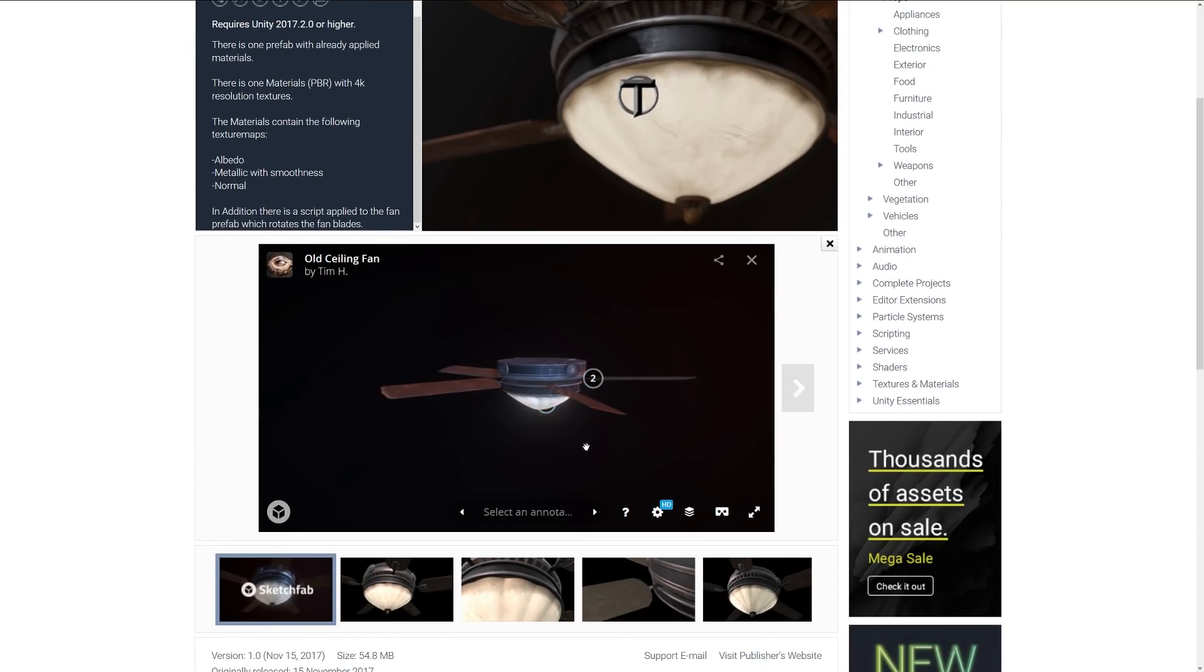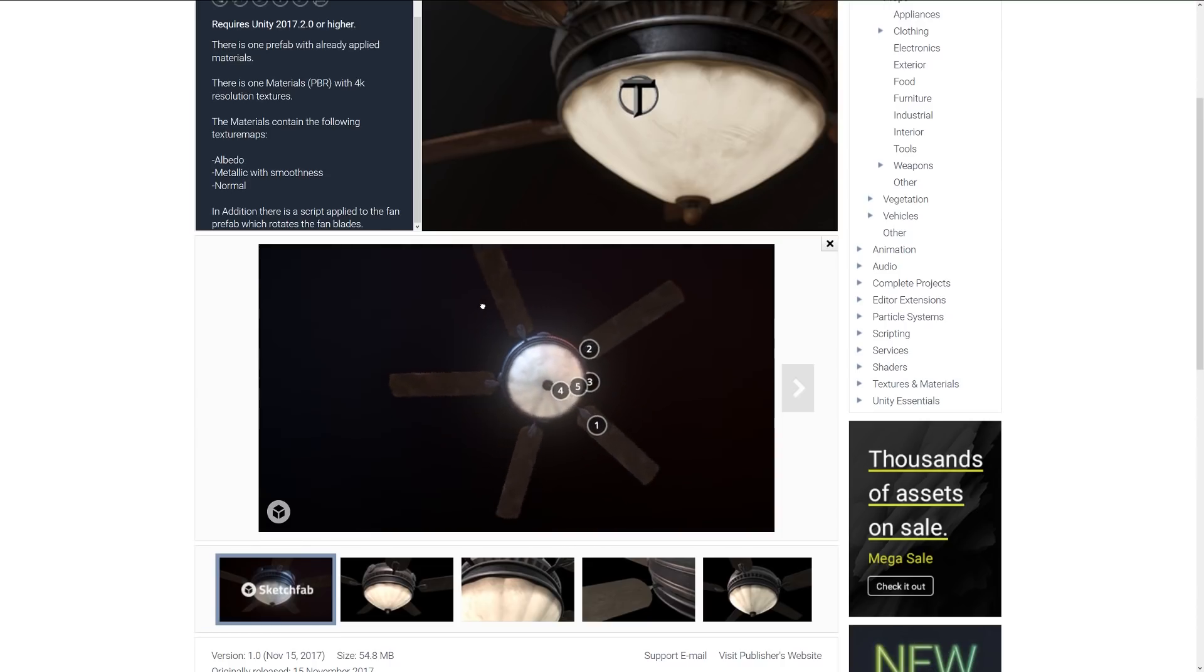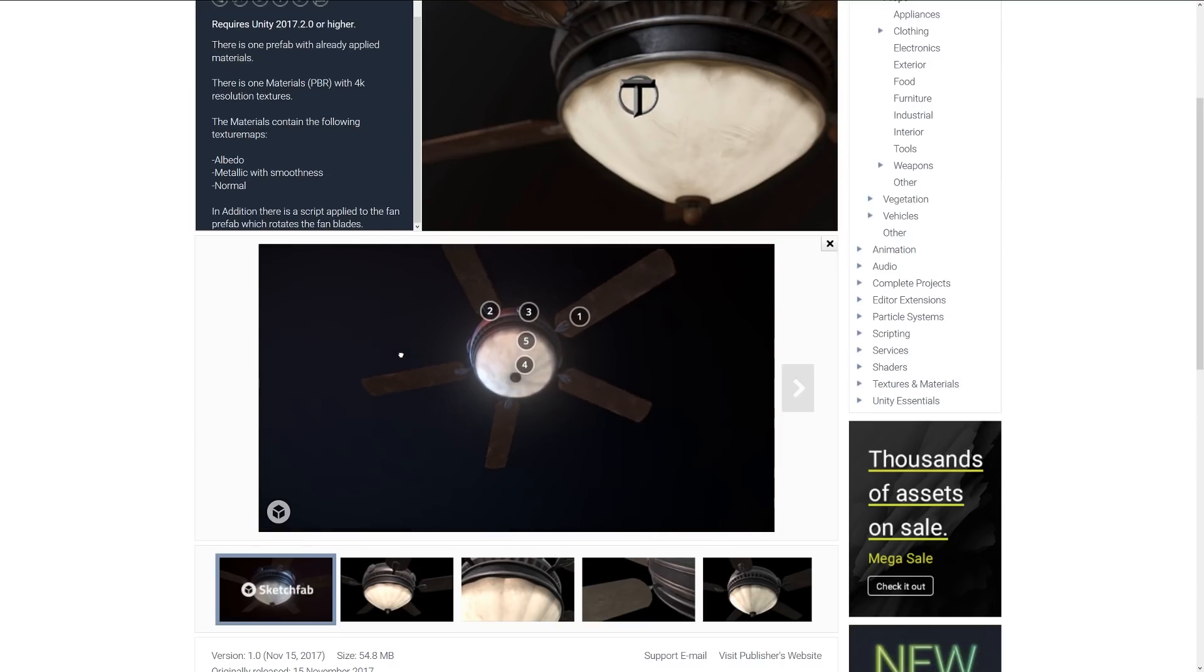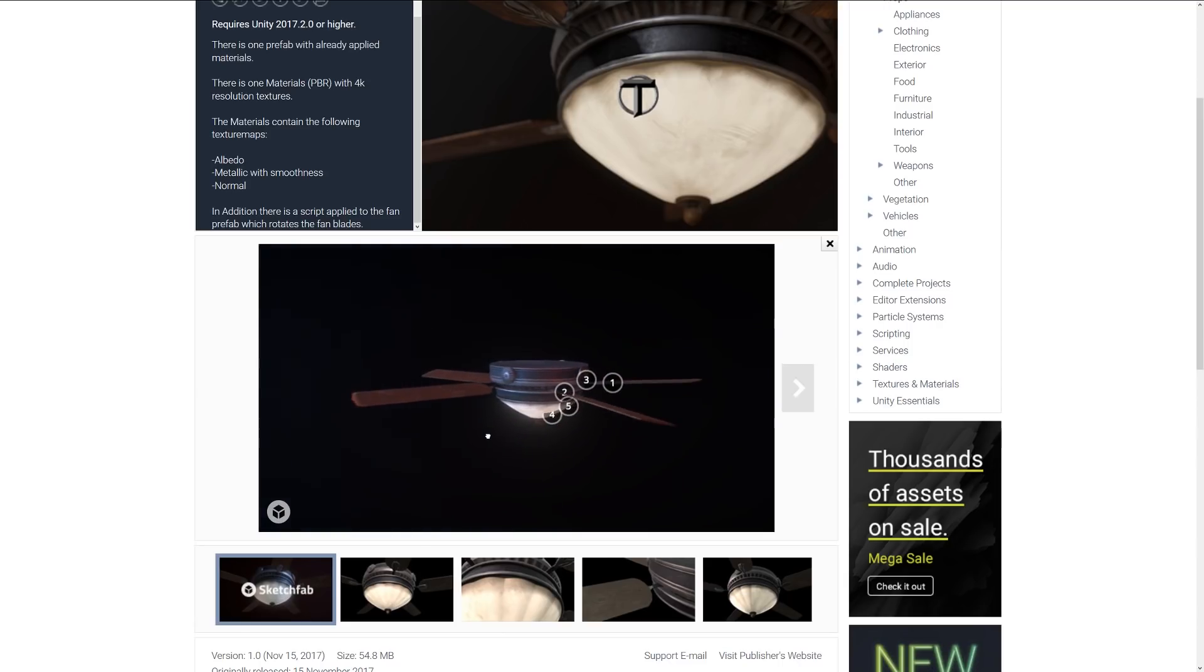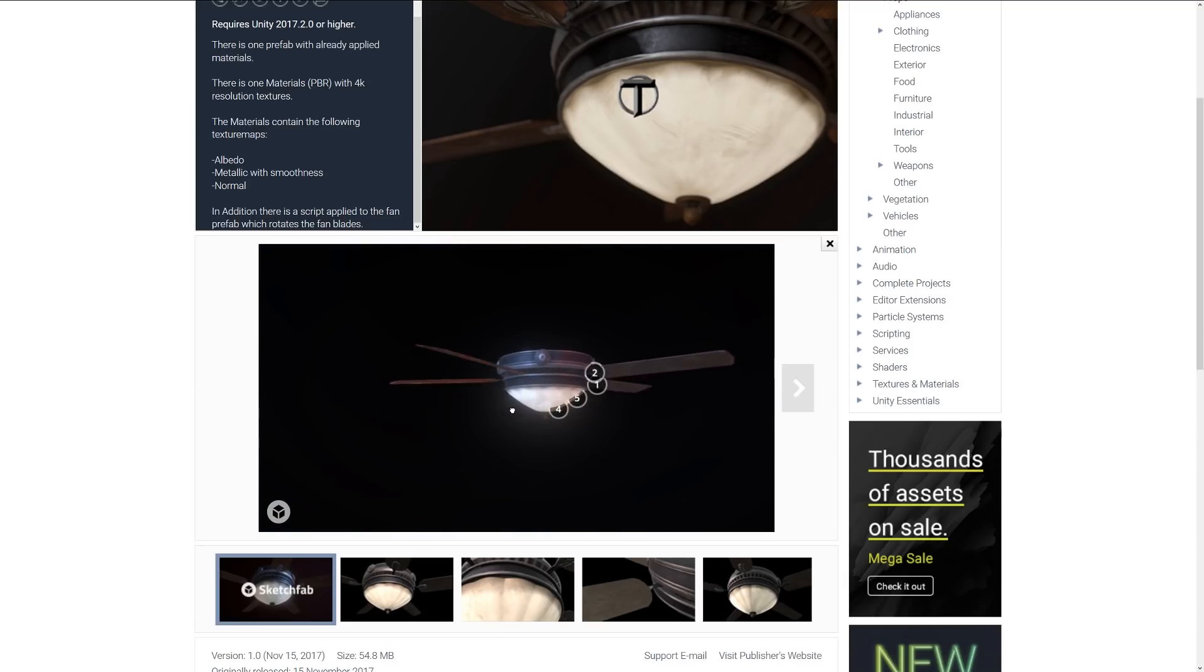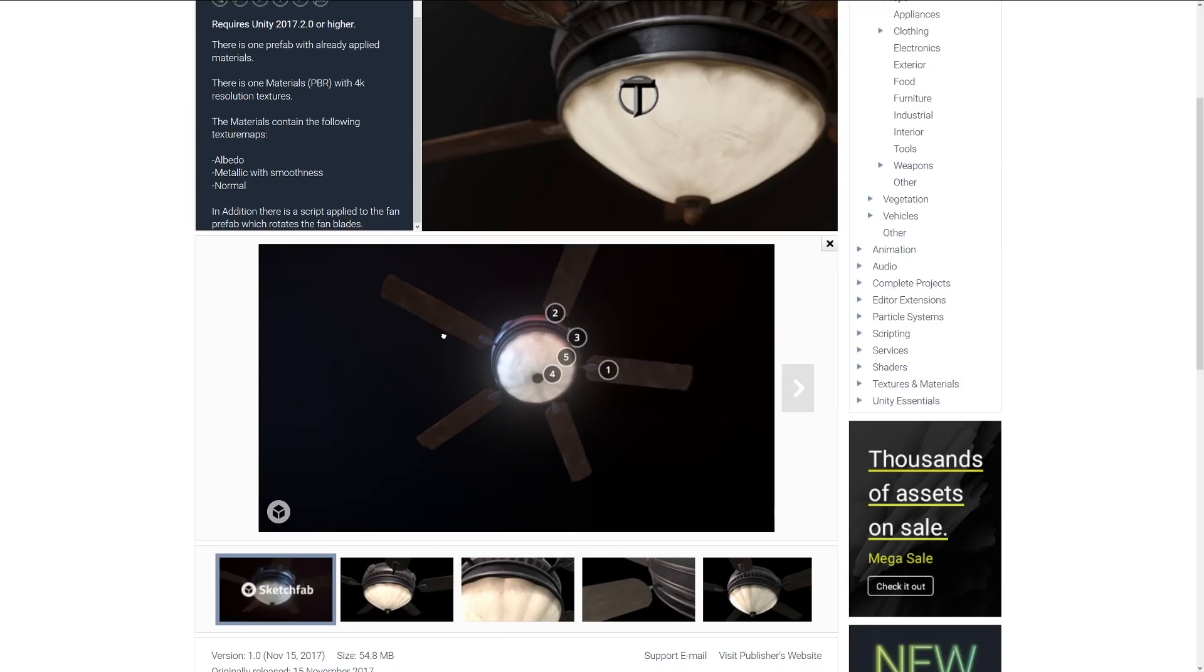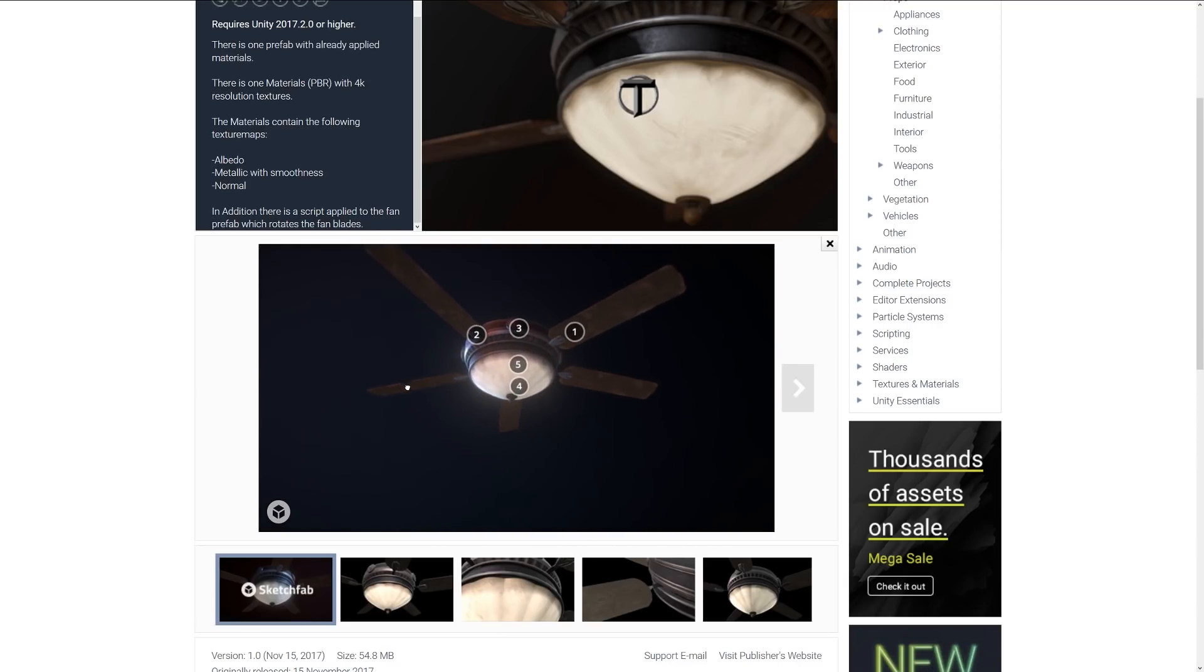There's actually a little script that's applied to this fan so you can have it rotate. It's specific to a style that you might see, maybe like an old diner or something like that, but it's a cool little fan with the light fixture that's in there.